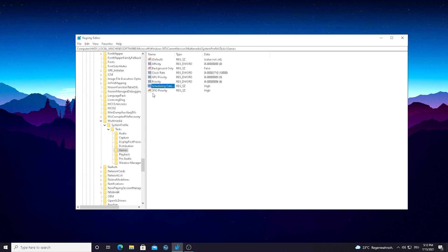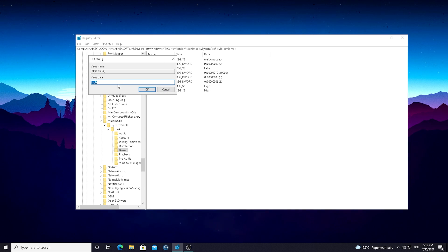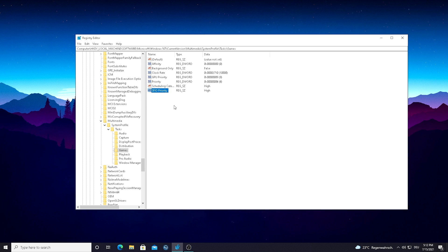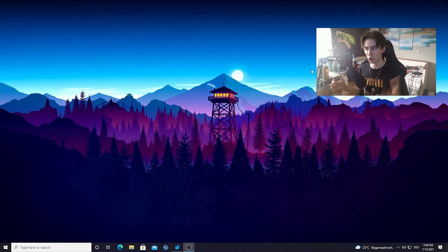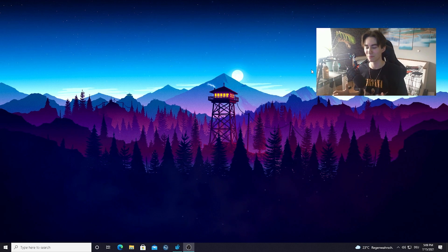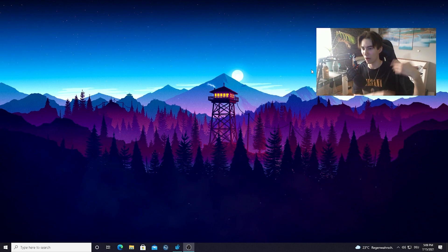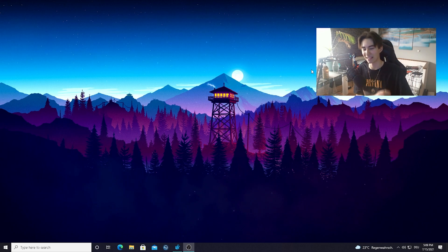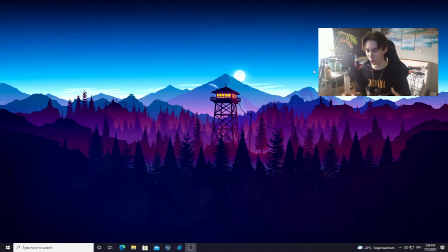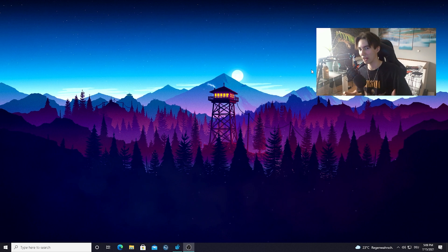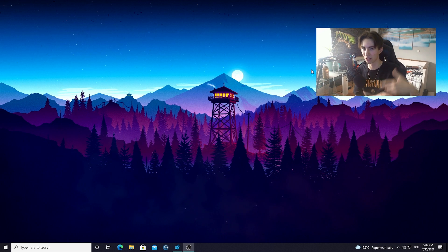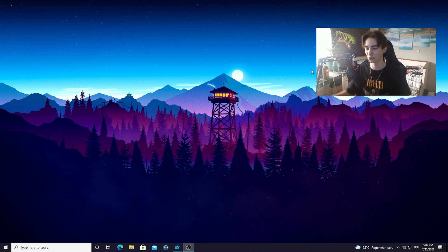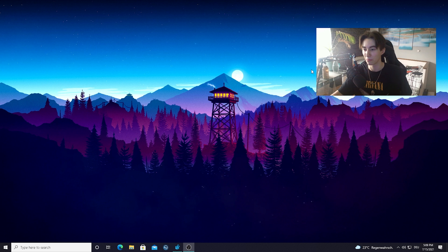And for the last one here, the SFIO Priority, we're just going to again put it on High here, the value data. And if you copied everything correctly, just simply close this window here guys and you should probably restart your PC after this to like apply everything successfully, you know? Always these changes in the registry, they always need like a little restart there, you know, to everything like be applied correctly.